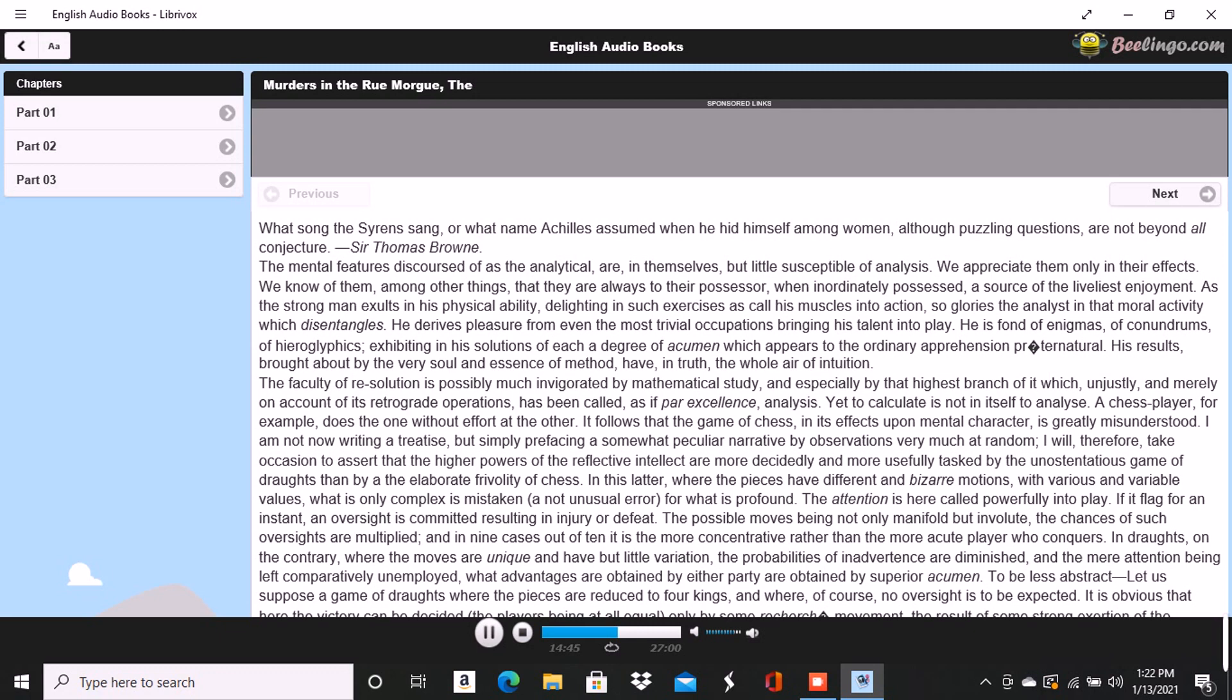He boasted to me with a low chuckling laugh that most men, in respect to himself, wore windows in their bosoms, and was wont to follow up such assertions by direct and very startling proofs of his intimate knowledge of my own. His manner at these moments was frigid and abstract. His eyes were vacant in expression, while his voice, usually a rich tenor, rose into a treble which would have sounded petulantly but for the deliberateness and entire distinctness of the annunciations.